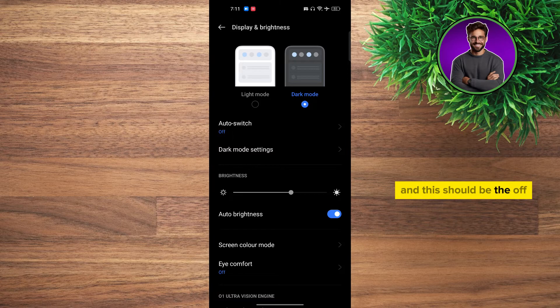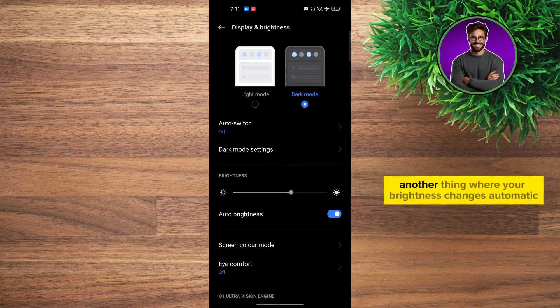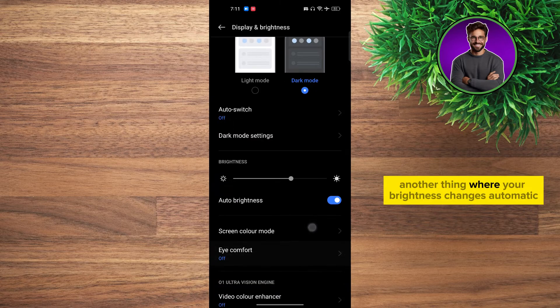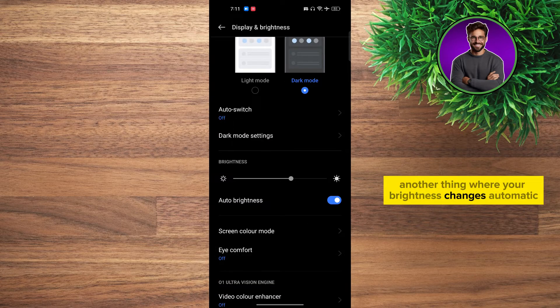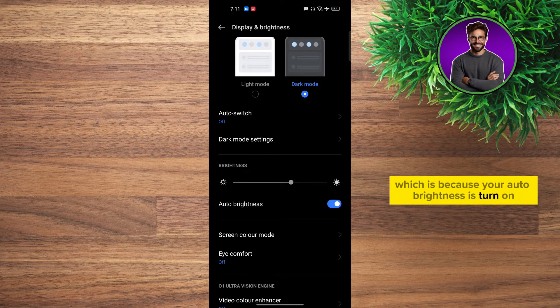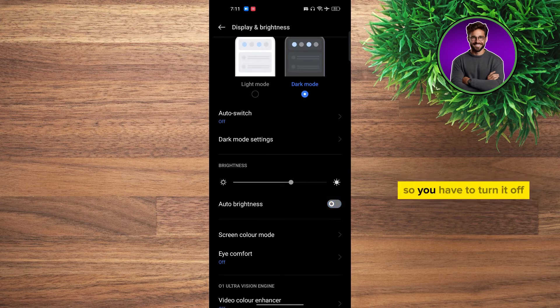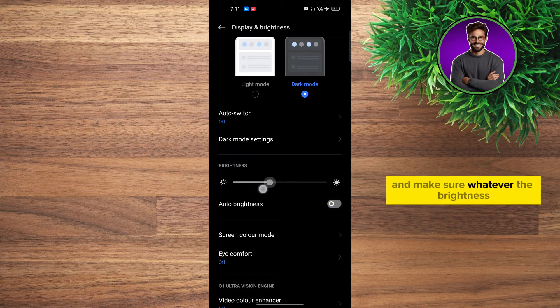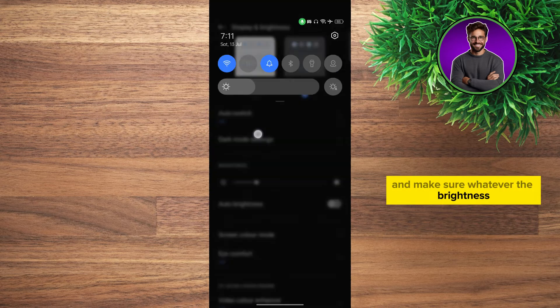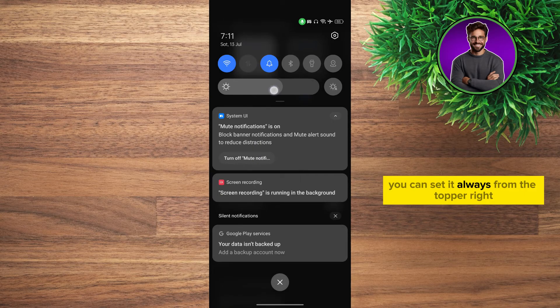The other thing where your brightness changes automatically is because your auto brightness is turned on. You have to turn it off and make sure whatever brightness you want, you can set it from the top bar.